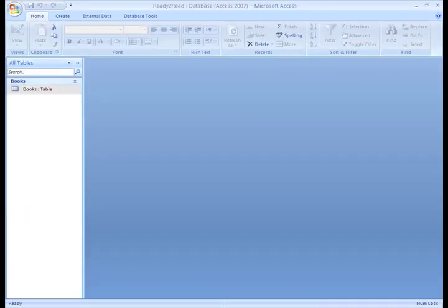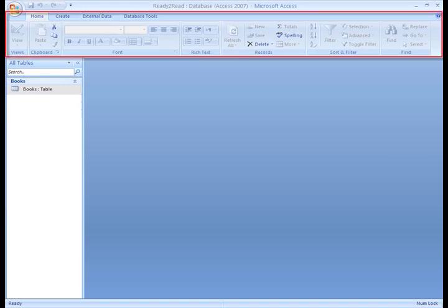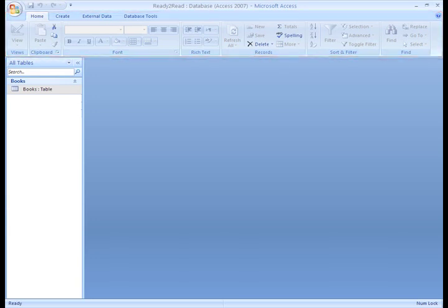Now we are actually looking at the database. Let me show you around this Access database so you can become familiar with the Access environment. Instead of traditional menus, Access 2007 has a tabbed Ribbon system that you can use to navigate and use the software. This is the same Ribbon system that is part of all the Office 2007 applications.